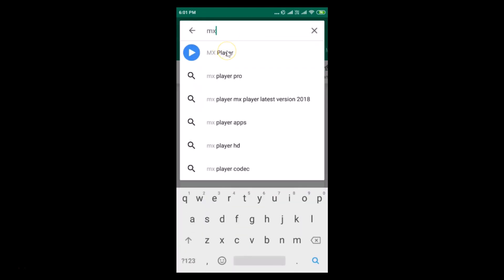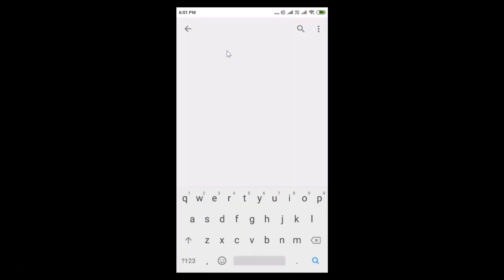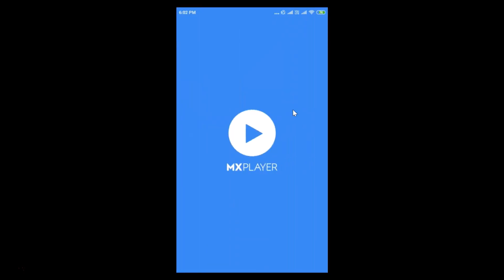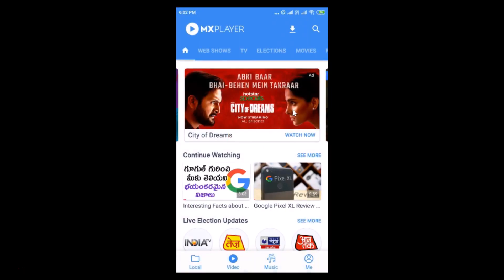Here we have MX Player — tap on it to open it. I don't have an update button here because I recently updated it. If you see the update button, just tap on it and your MX Player will be updated. After that, tap on the open button to open MX Player.